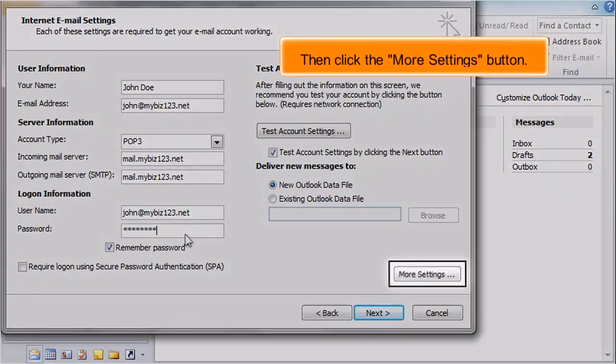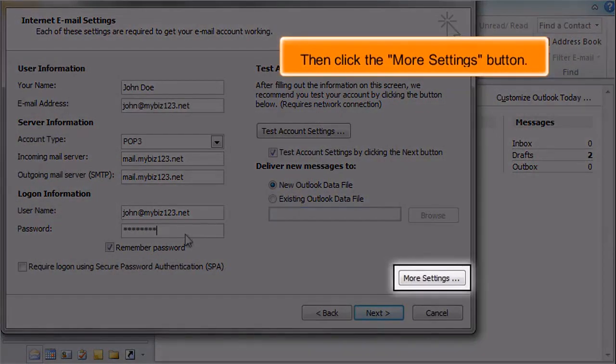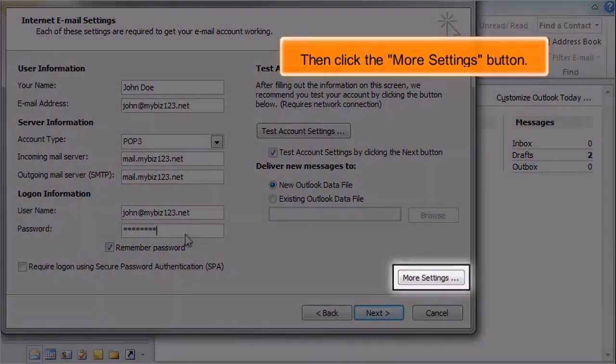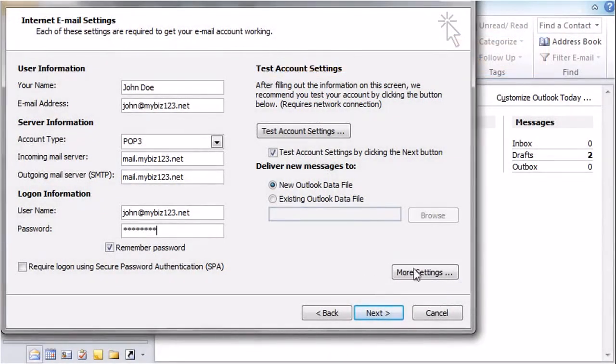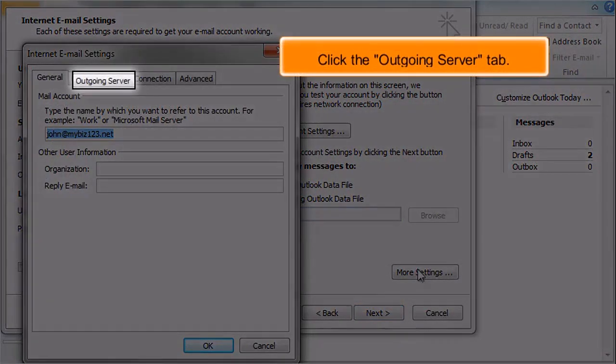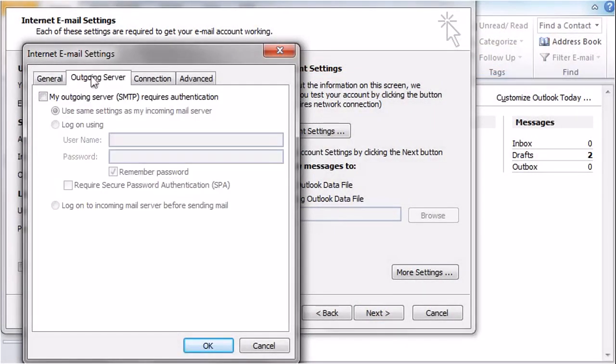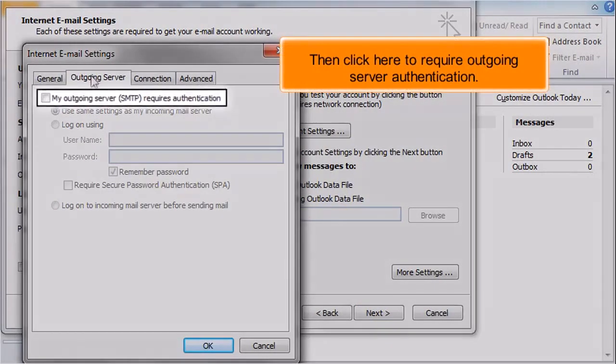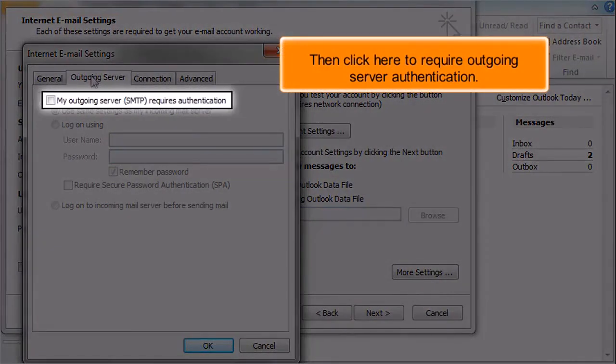Then click the More Settings button. Click the Outgoing Server tab, then click here to require outgoing server authentication.